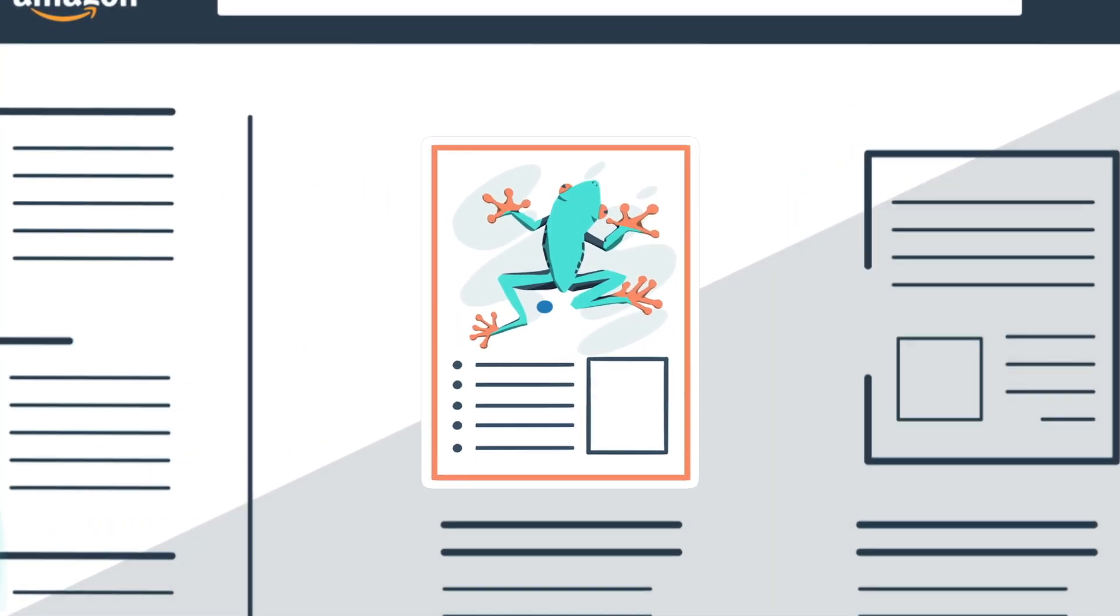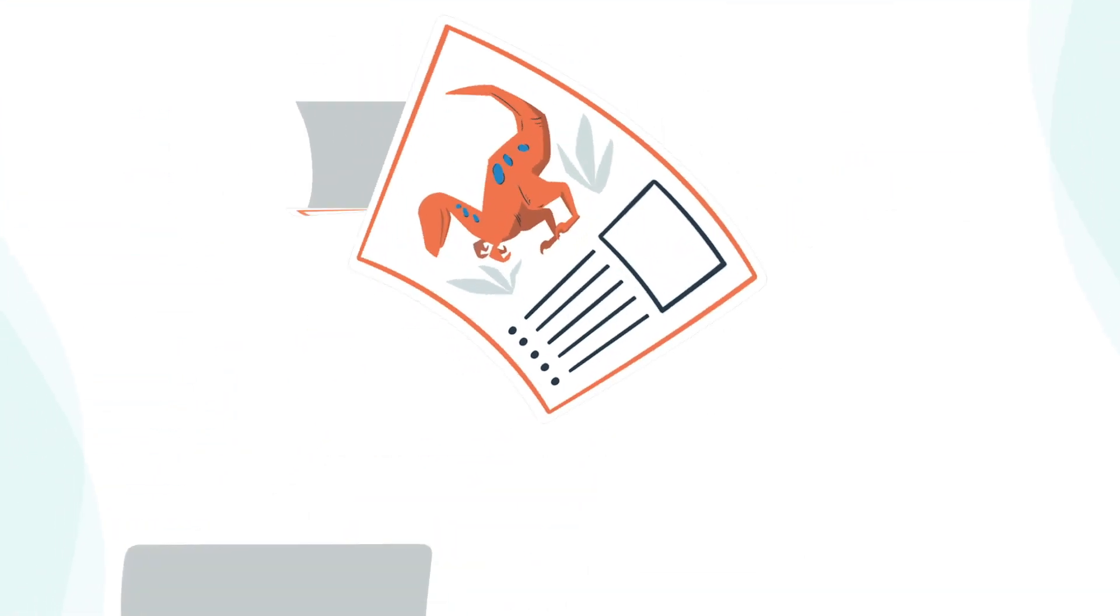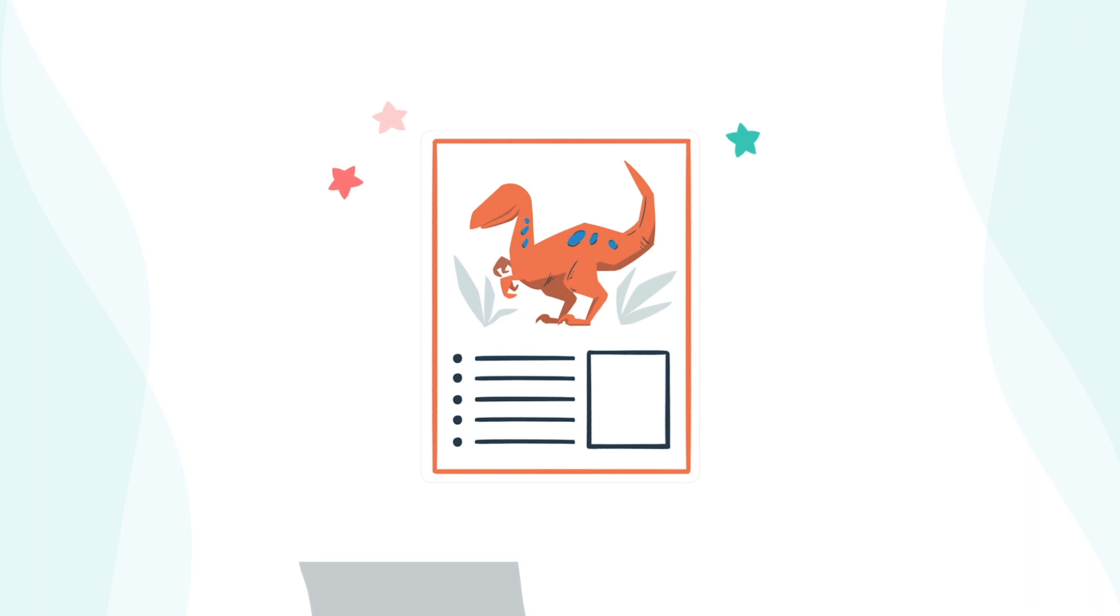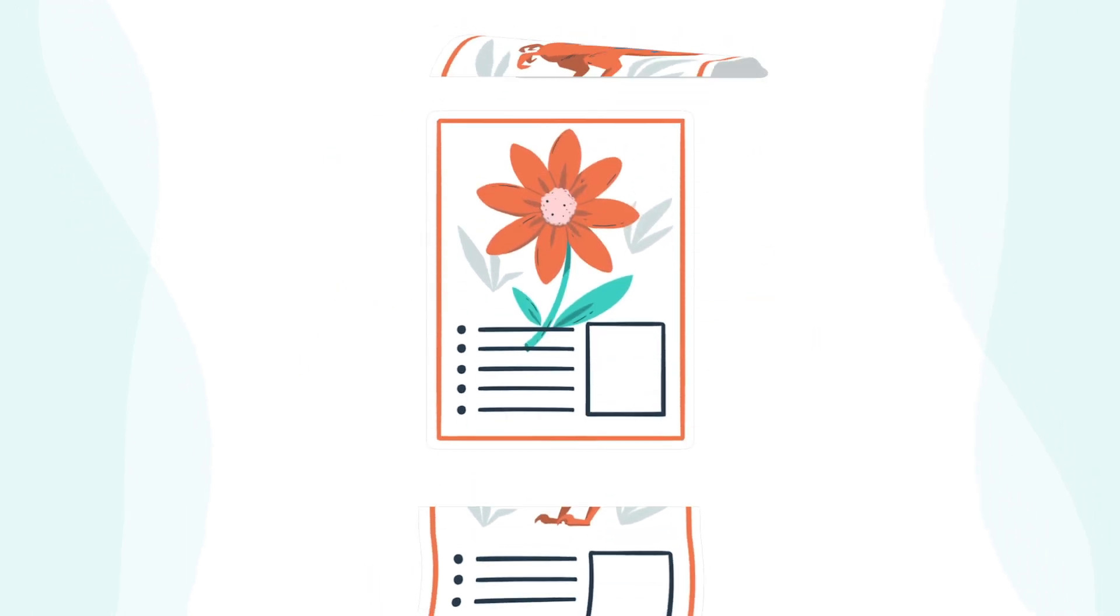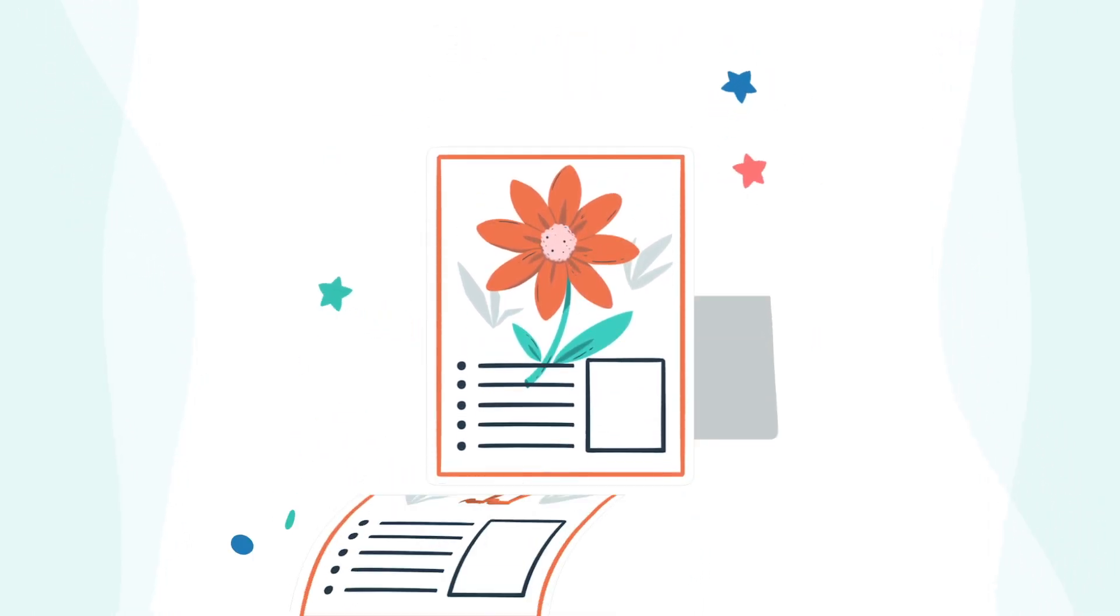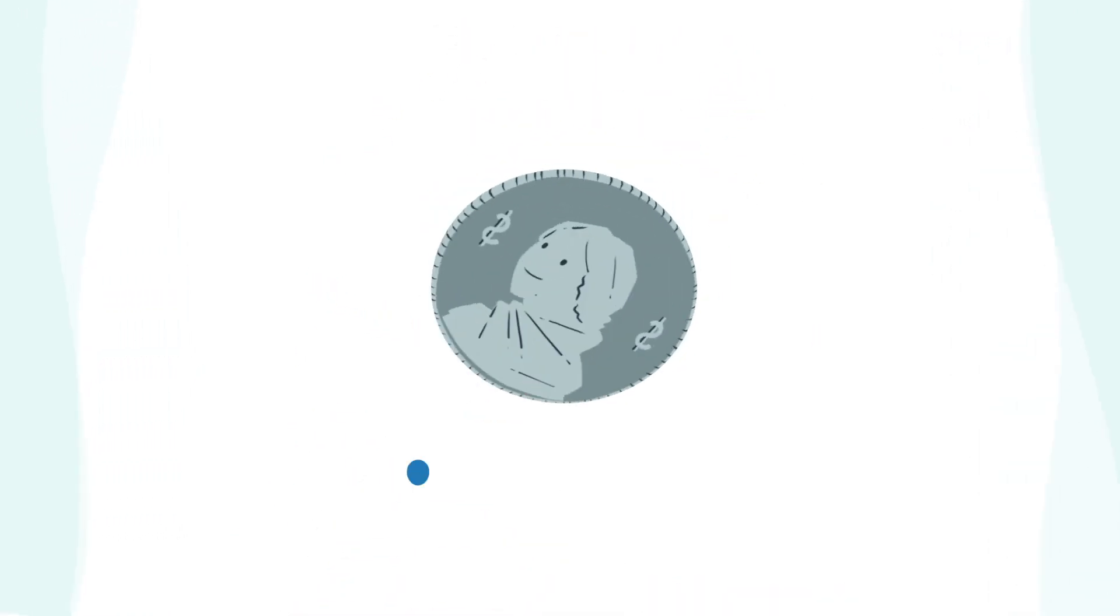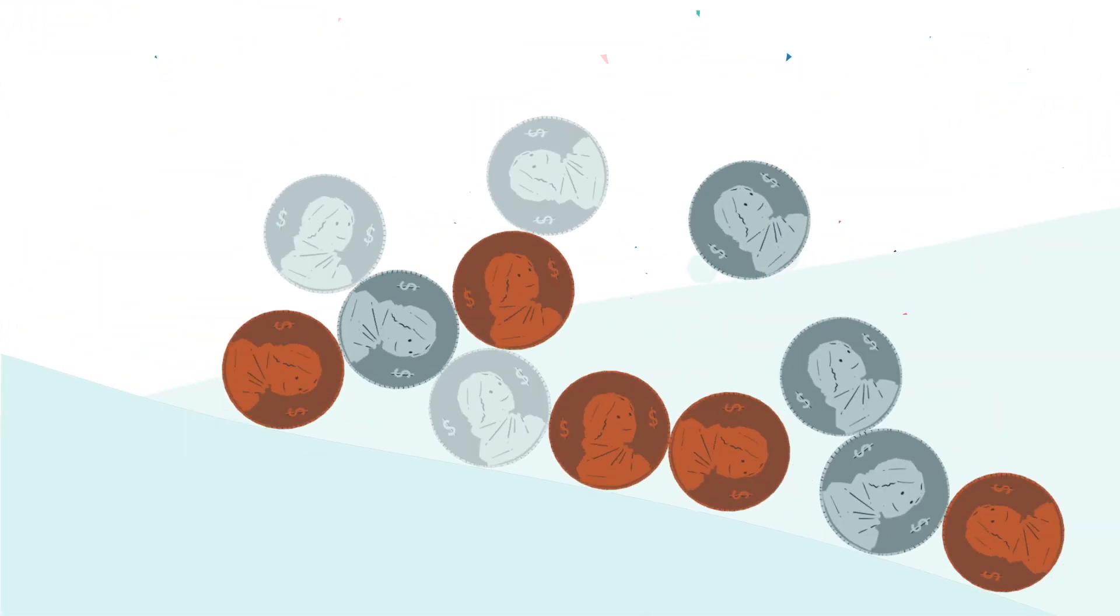Whether you design lesson plans, learning centers, literacy units, or other kinds of digital teaching resources, you can earn money for work you're already doing.